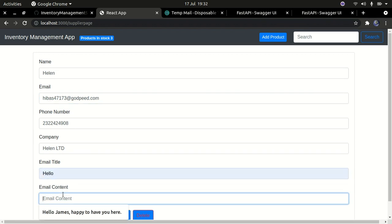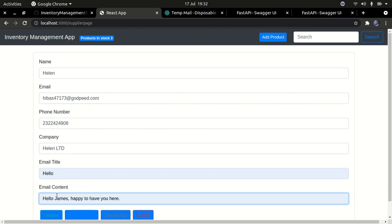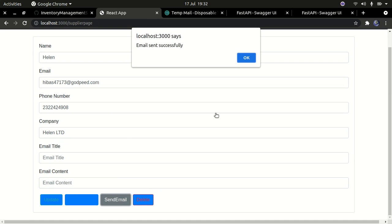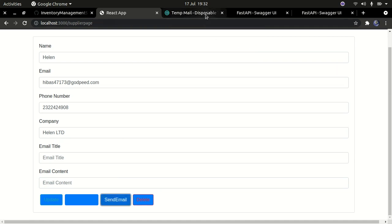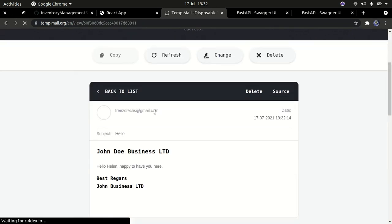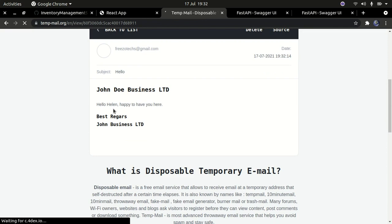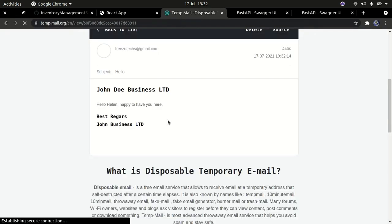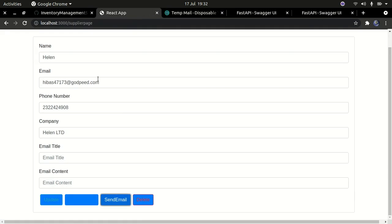I can also send a message to Helen — say 'Hello Helen' — and click Send Email. It takes a moment to send. You can see 'Email has been sent.' Going back to the temp inbox, we can see the email right there — 'Hello Hello, I'm happy to hear from you' — which is exactly the text we sent to Helen.